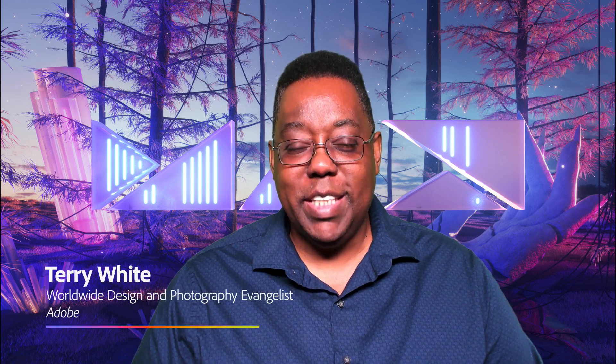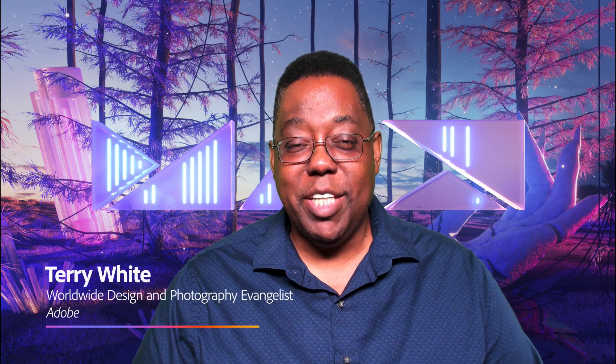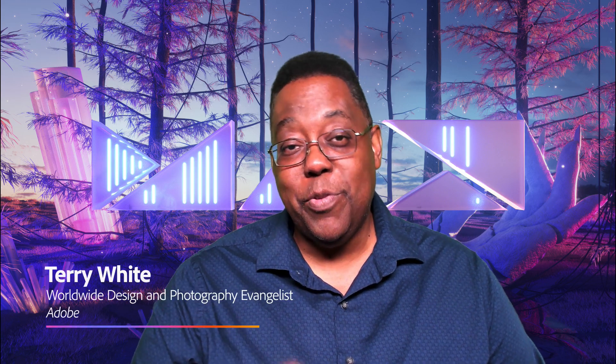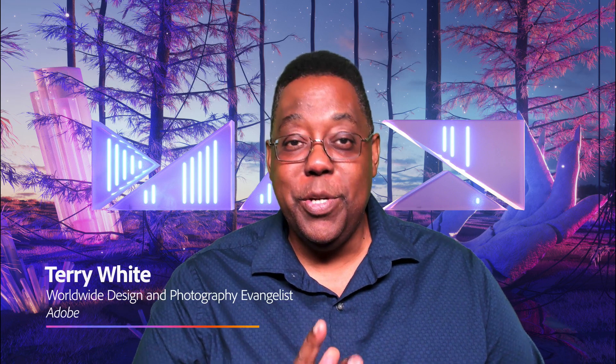Hello and welcome. My name is Terry White, Worldwide Design and Photography Evangelist here at Adobe. It's my pleasure to take you through what's new in Photoshop on the iPad in the Max 2020 release.